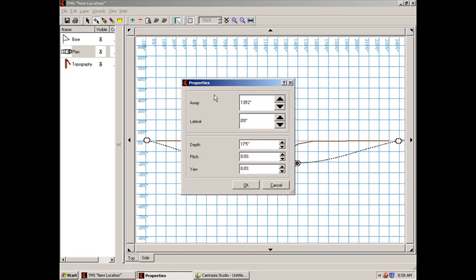Remember the properties box will come up again. If you need to fine tune anything like the depth or the pitch, you can do that here.